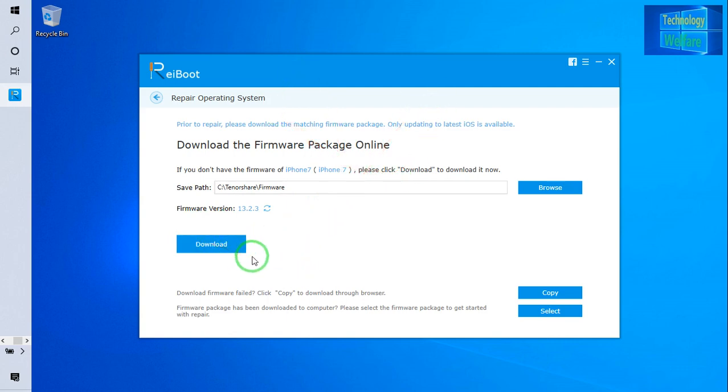So just I will go for download. It will start to download iOS 13.2.3, and then we can solve this. We will go for next, simple.